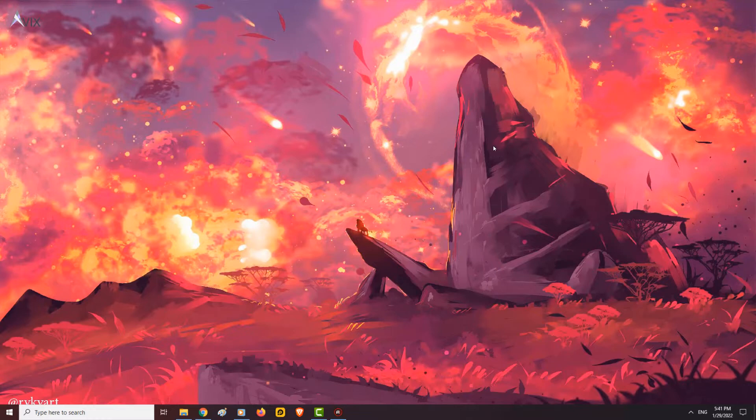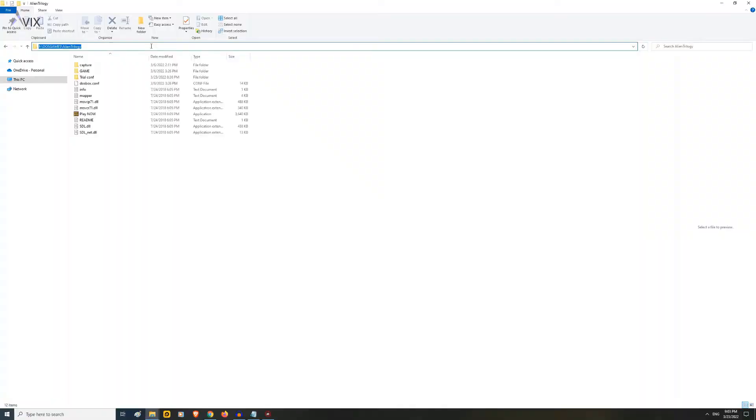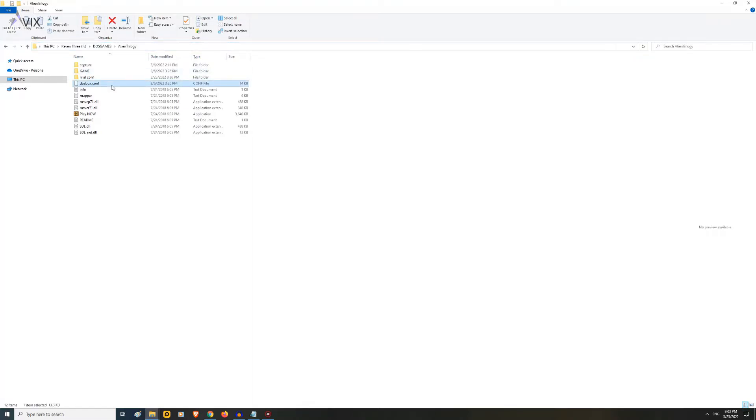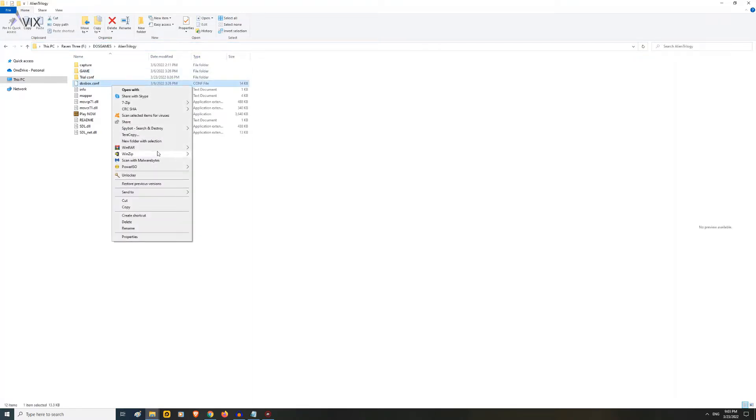I will give some examples. First example. For most users, this is the method they will do. Go to your DOS games folder and open up the dosbox.conf file with notepad.